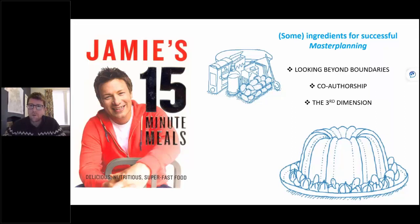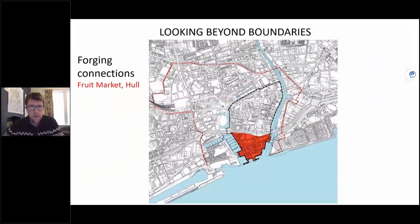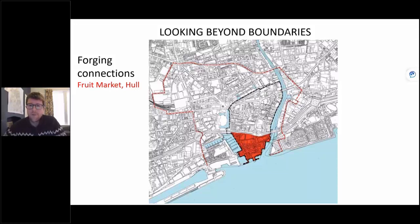I'm going to introduce these topics one by one. It's a brief introduction — hopefully you can then ruminate on what they mean for your area and the work you do. So first of all, what I've called 'looking beyond boundaries' — this is all about context.